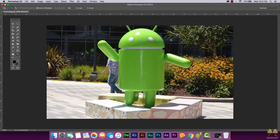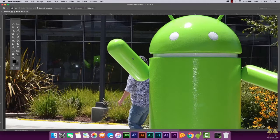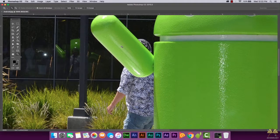Welcome to another tutorial in Adobe Photoshop CC. In this video I'm going to show you how to remove a person from a photo. You need to use this tutorial with caution — in case you don't want to permanently remove that person, store a backup somewhere. We're looking at a photo of an Android statue, and the person in the background interferes with the picture.